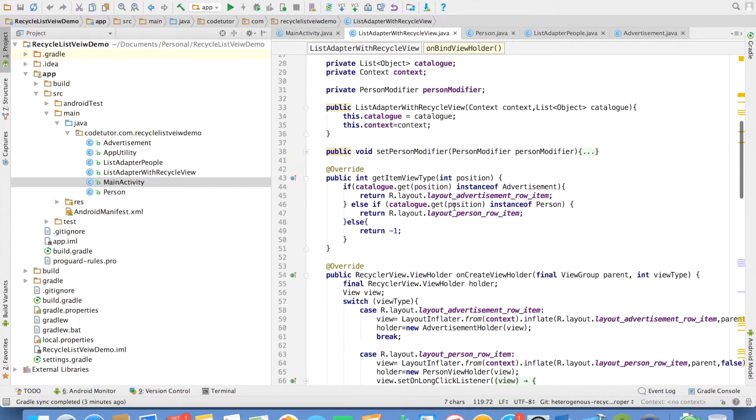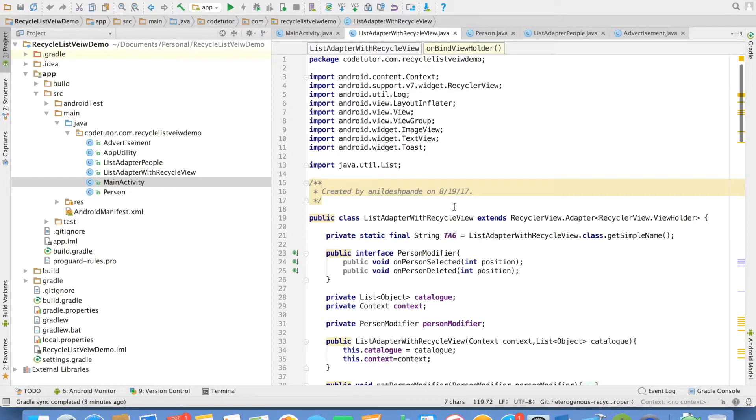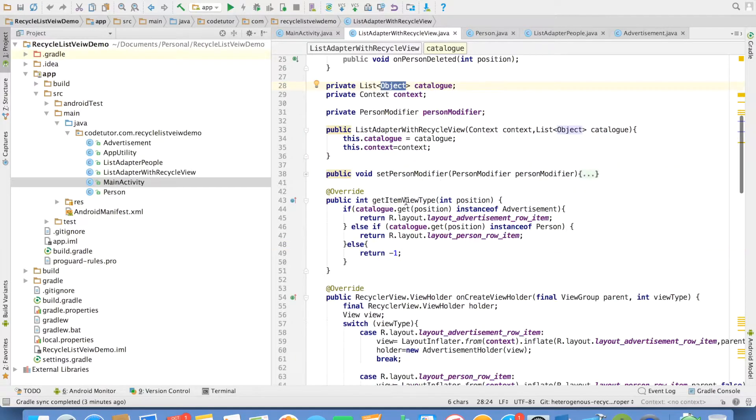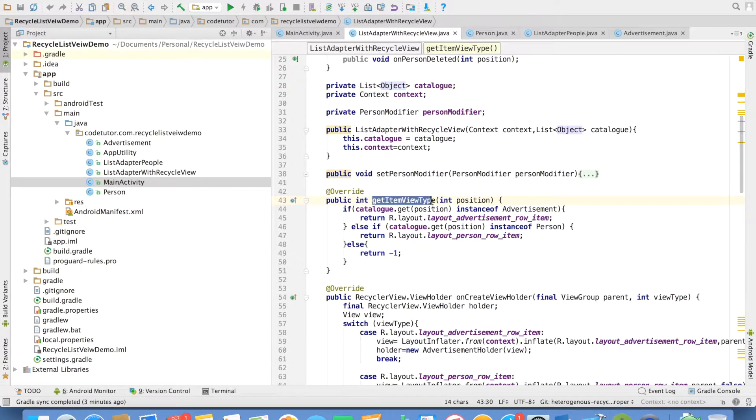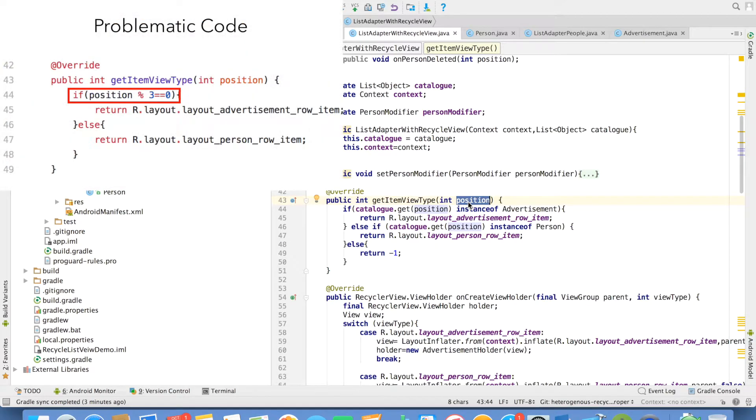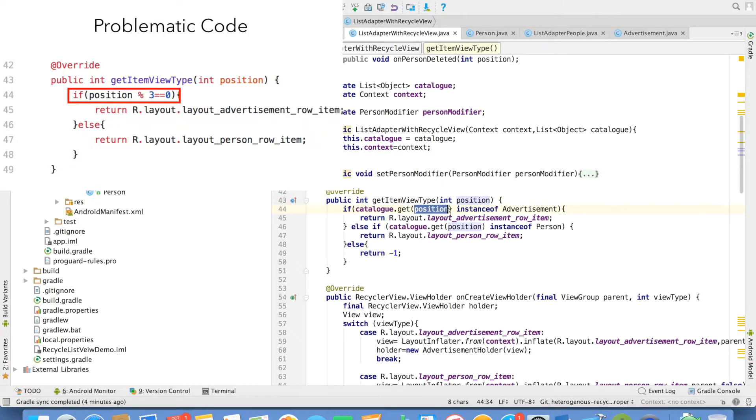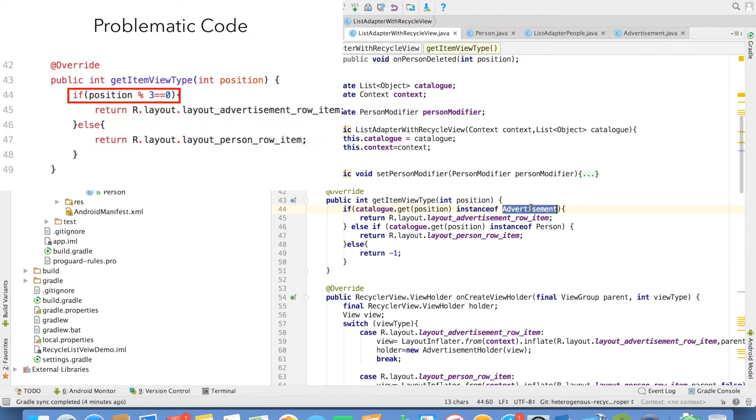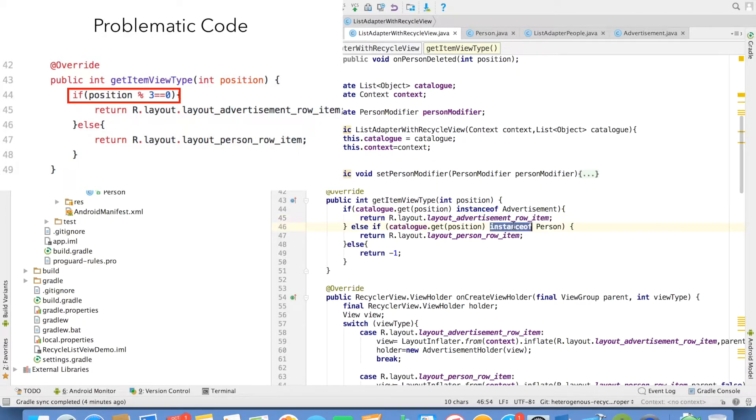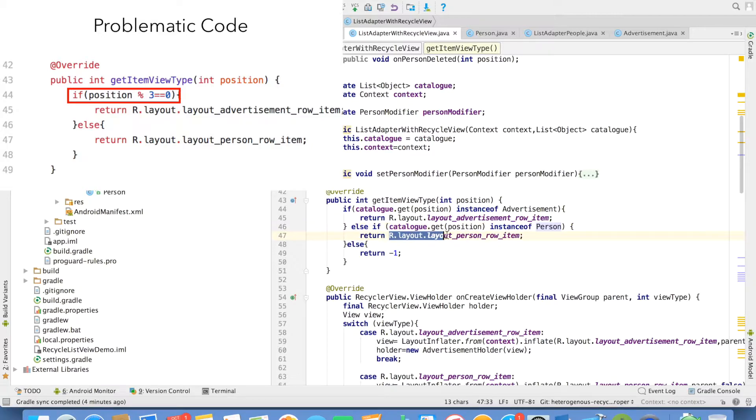And in the adapter, you can now observe that we are dealing with the list of objects rather than the list of people. Everything else remains same except once again the getItemViewType. Earlier, we were deciding which particular layout needs to be rendered based on the position evaluation. But right now what we are doing is we are checking catalog instance. And if it is of type advertisement, we are returning integer constant corresponding to the advertisement layout. And if it is of instance person, then we are returning an integer constant that is corresponding to a person layout.